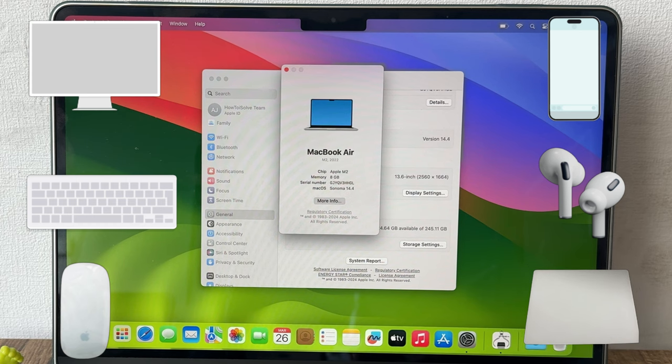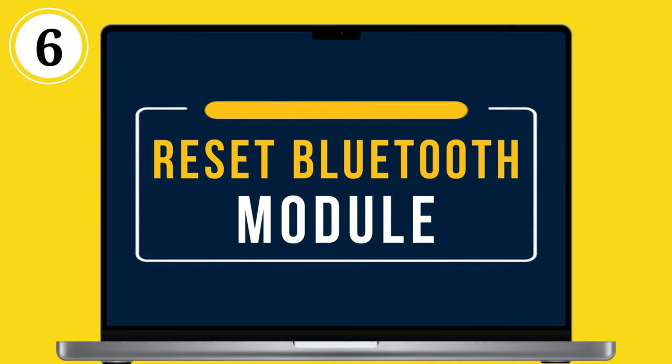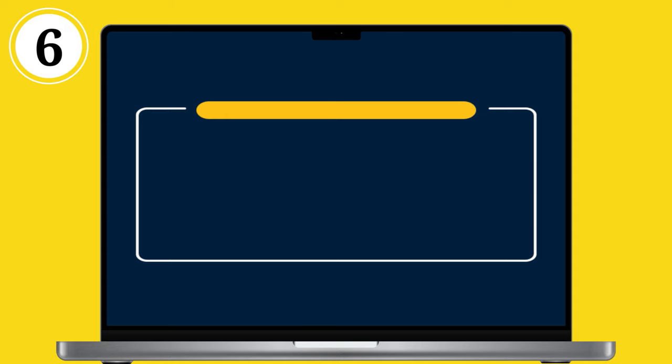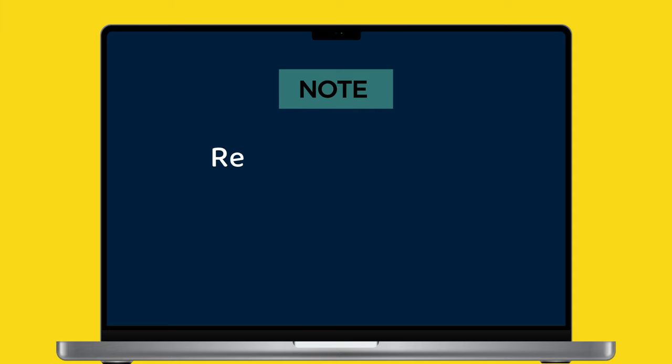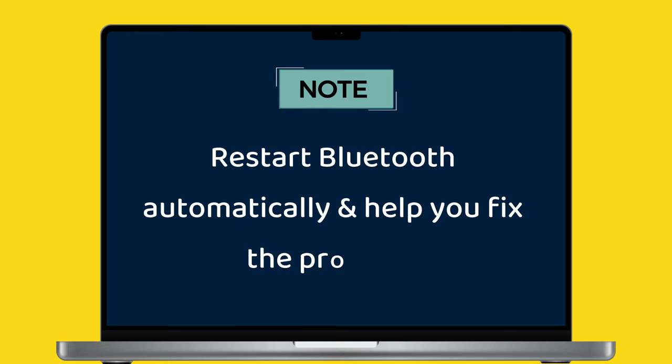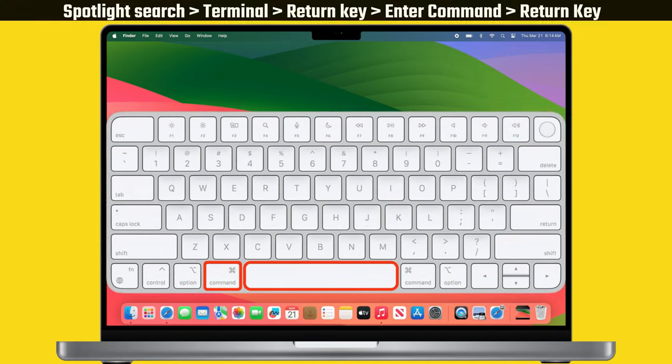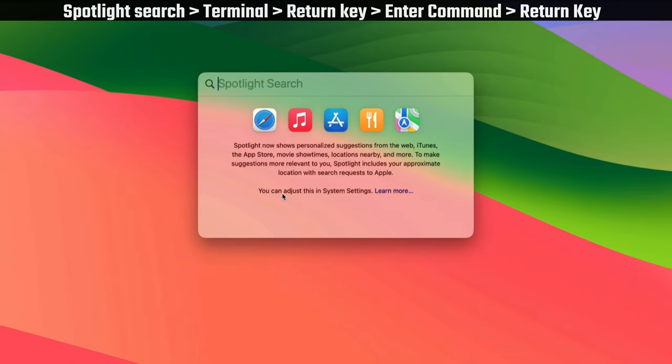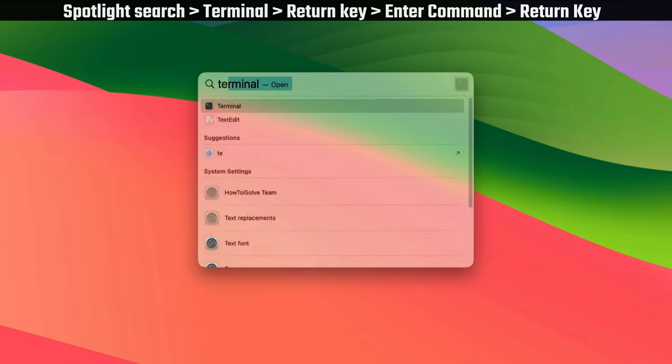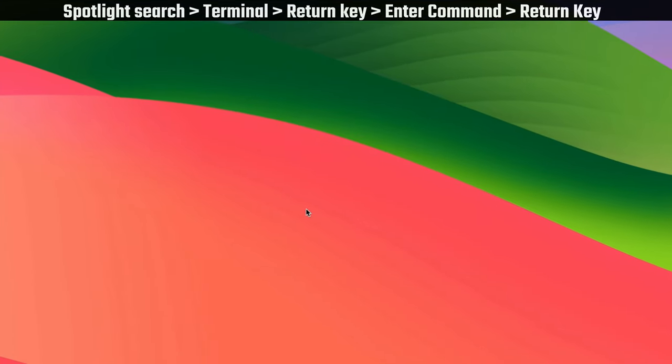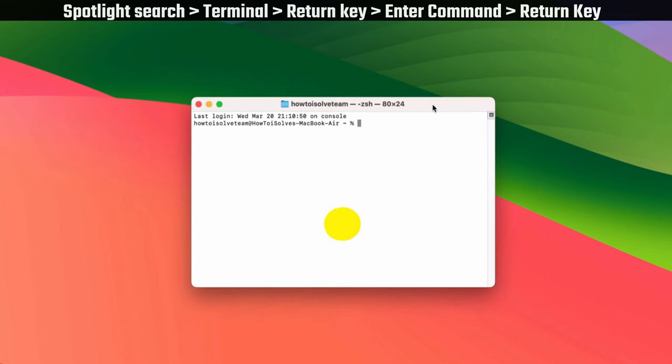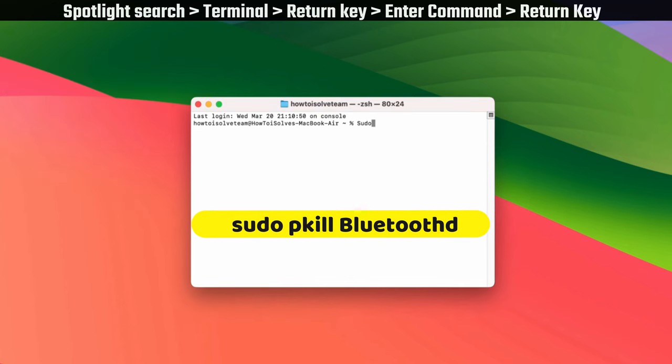If none of the previous solutions work, reset the Bluetooth module. Doing this will restart Bluetooth automatically and help you fix the problem. Press command space to open the spotlight search on your Mac. Type terminal and press return to open. Enter the command displayed on the screen.